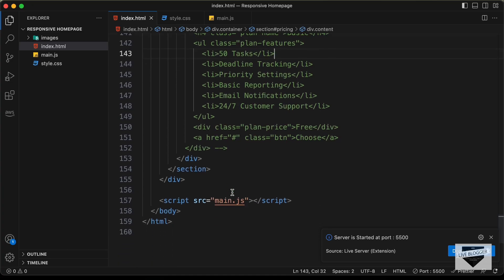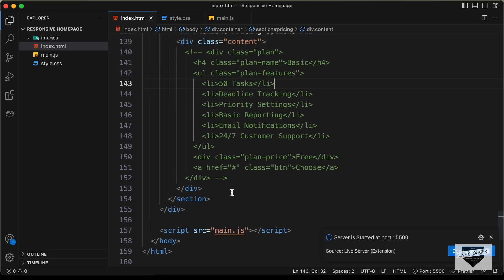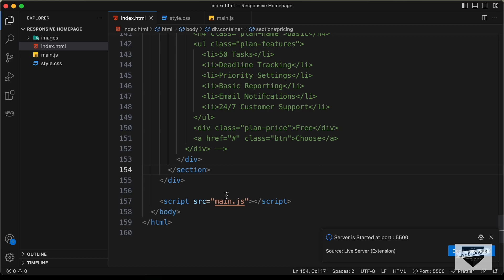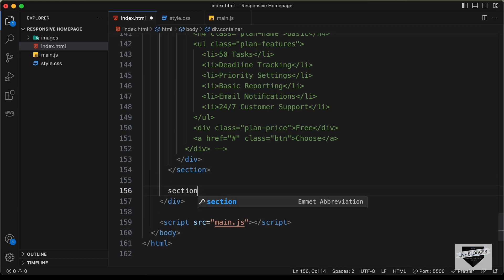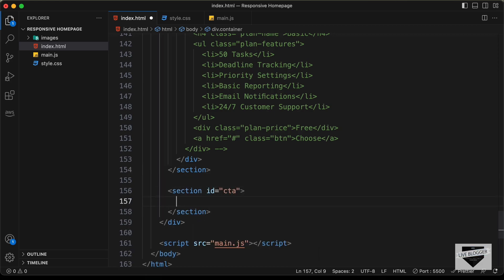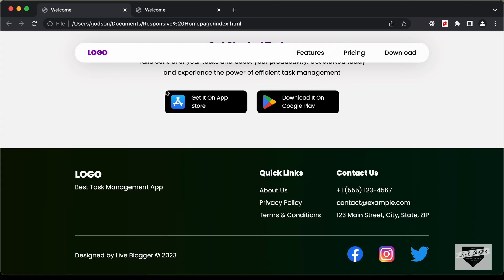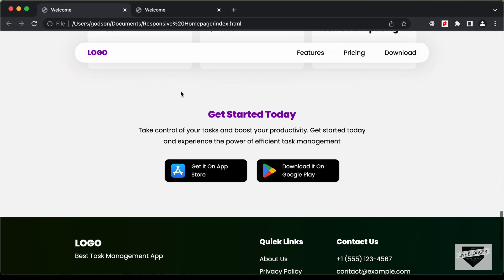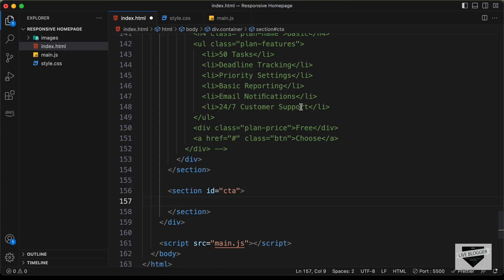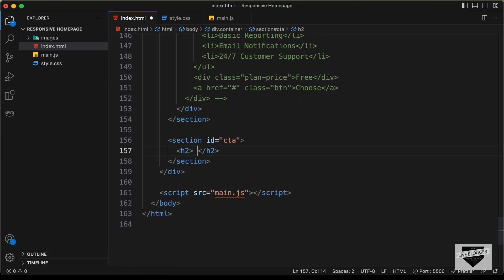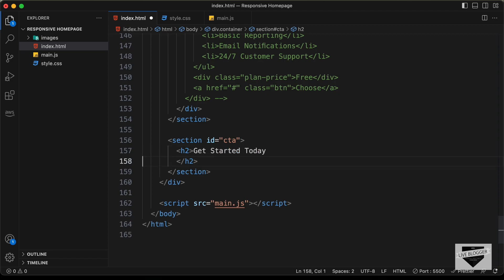Here I'm in the source code and let's go ahead and create a new section. Let's give it an ID of CTA. And the first thing we need to have is a heading. Here we have this heading 'get started today', so I'll just copy this. And let's create an h2 and paste the text over here.